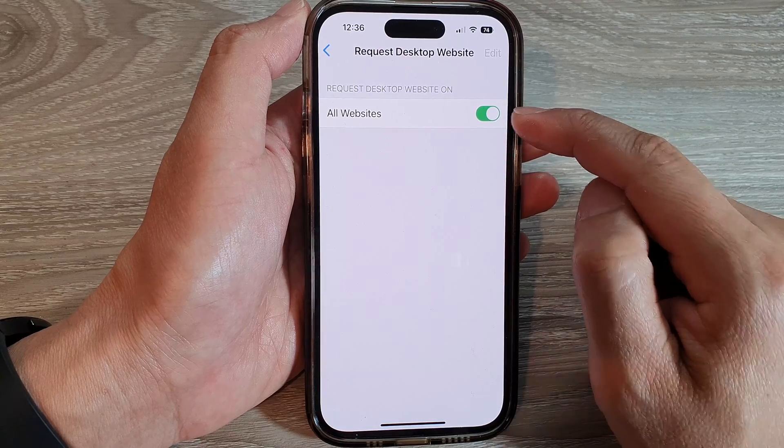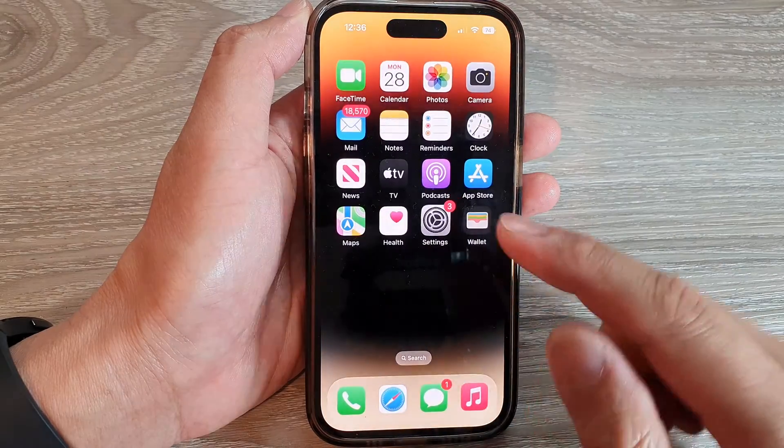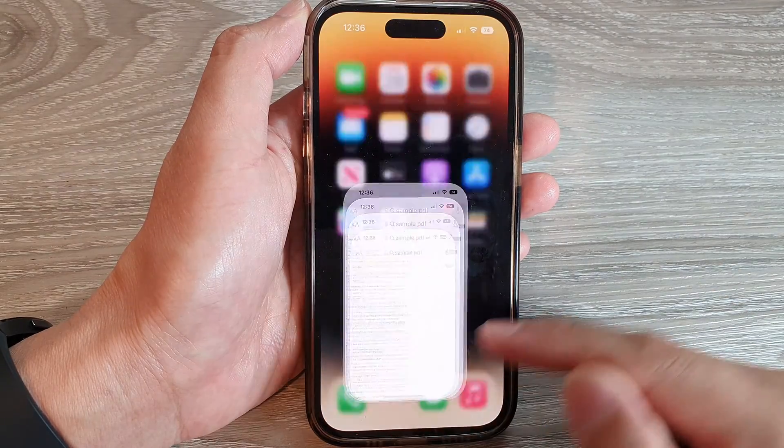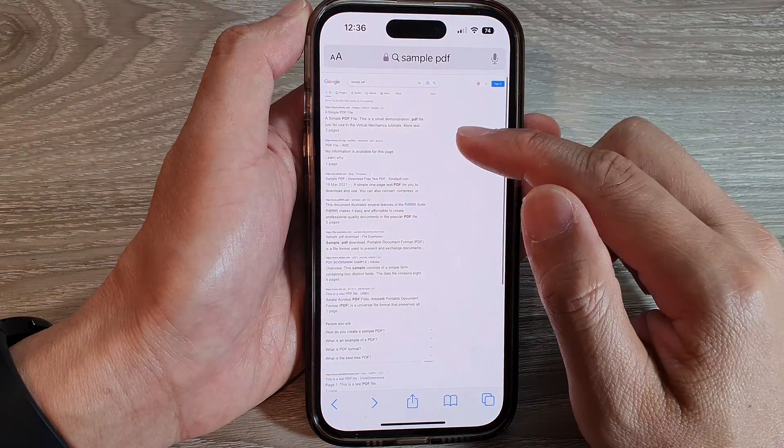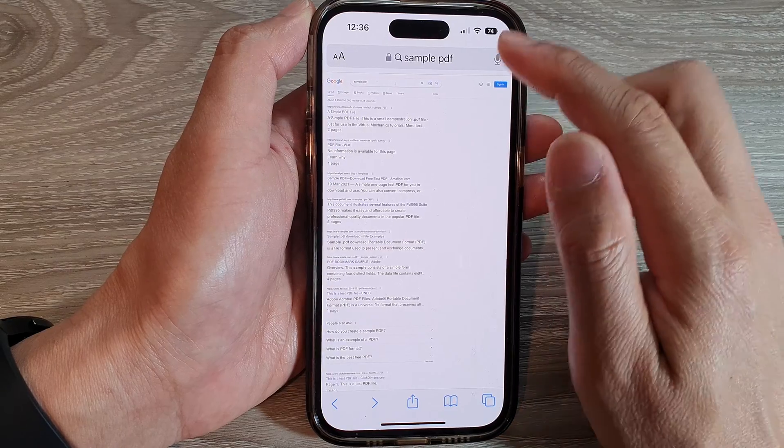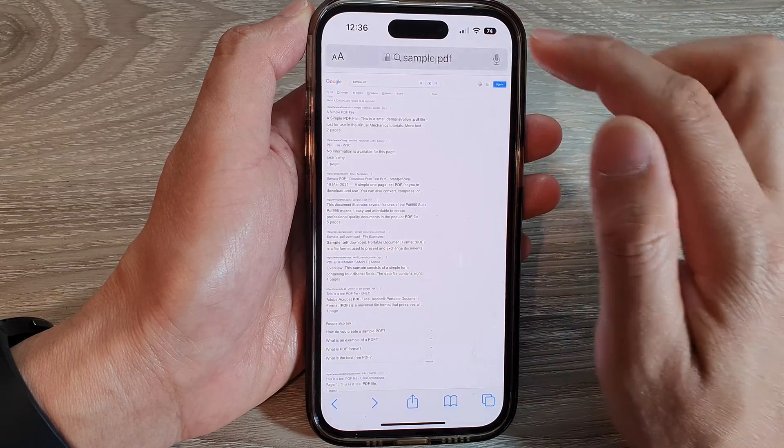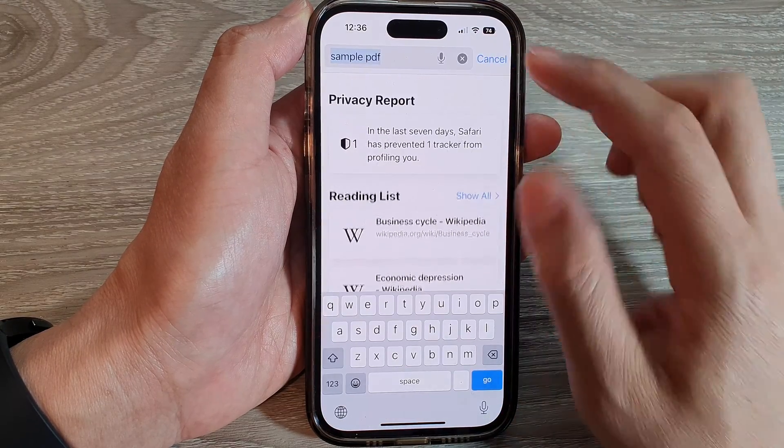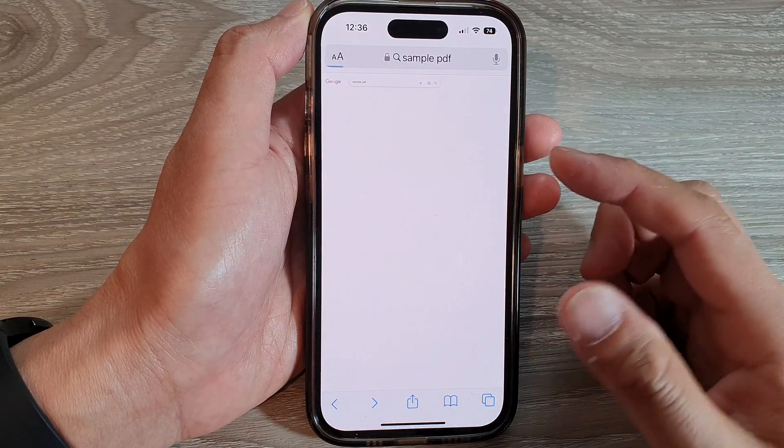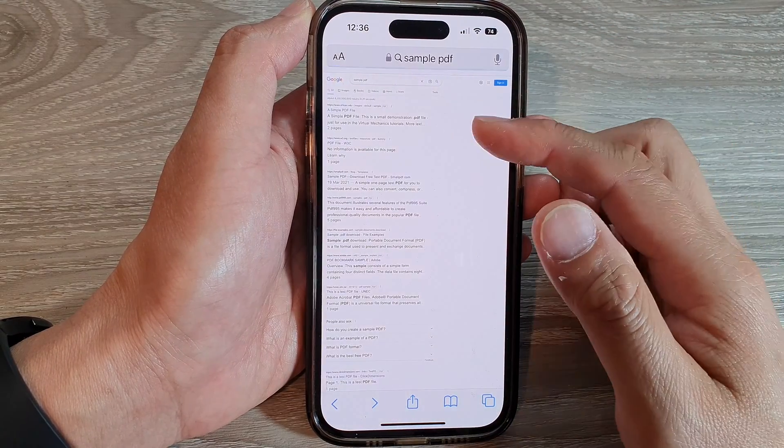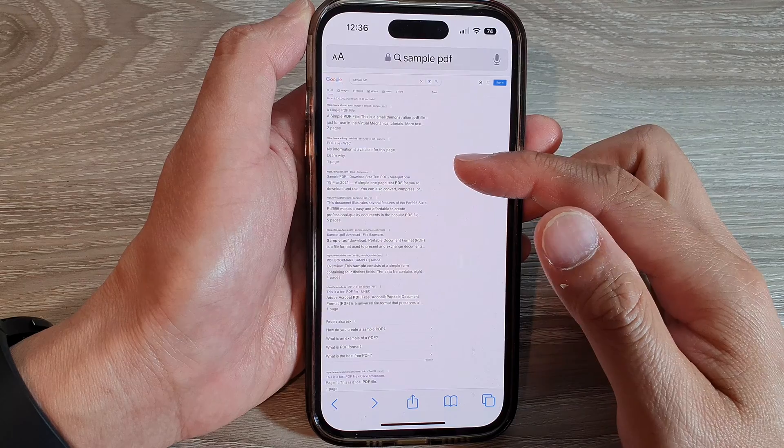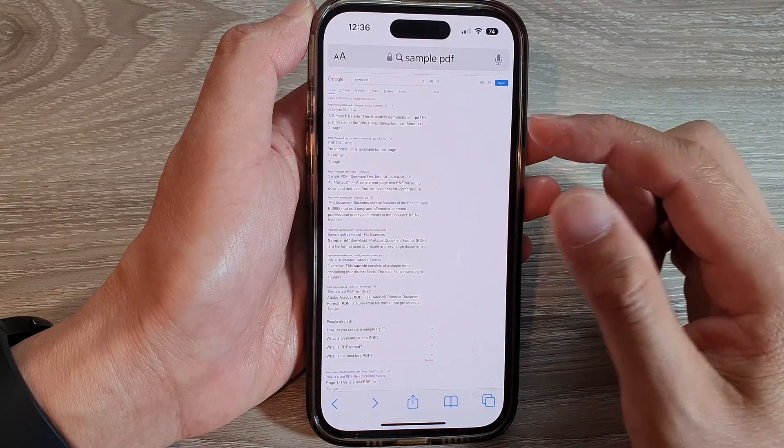If you turn this on, then when you visit a site in Safari, it will be in desktop version. The web page will be displayed as if you are browsing from a computer.